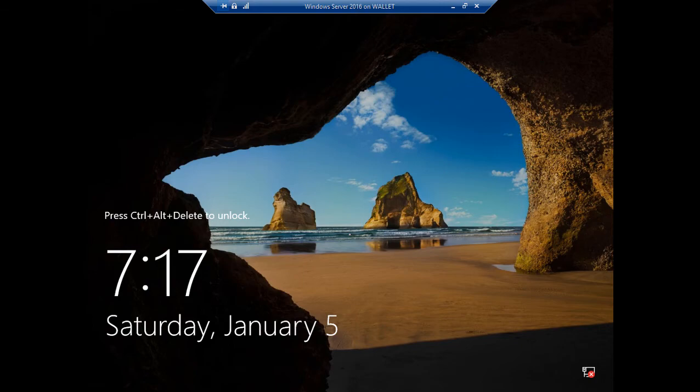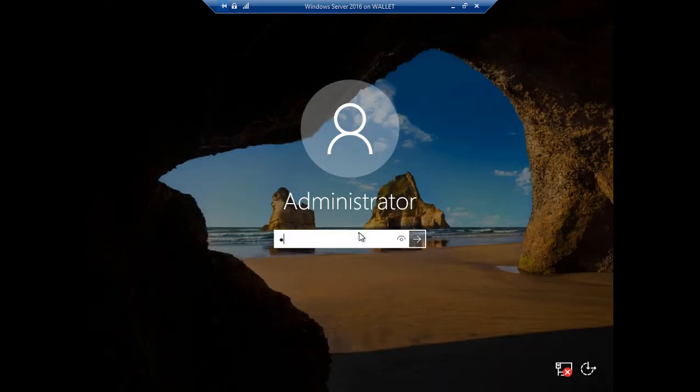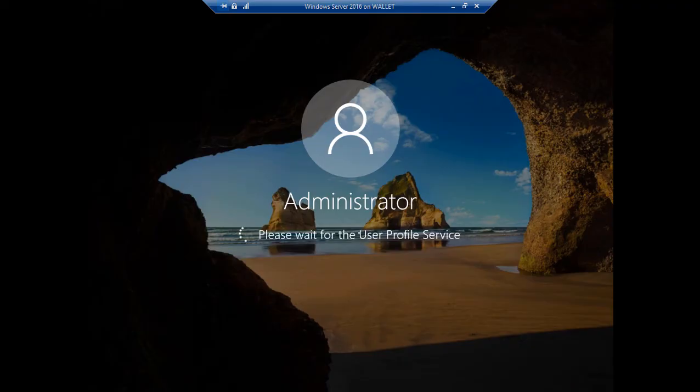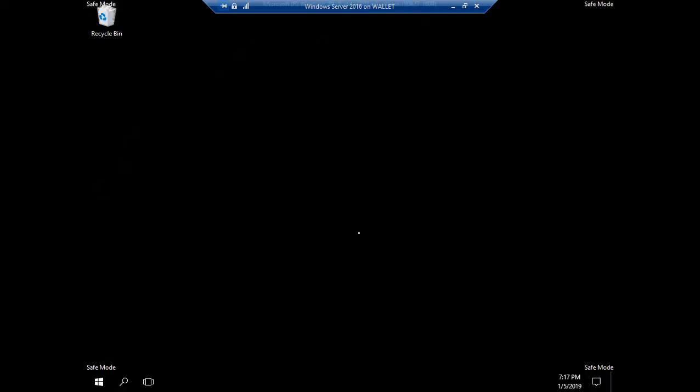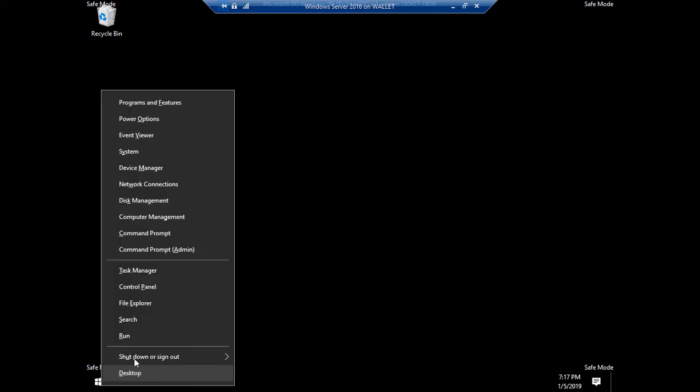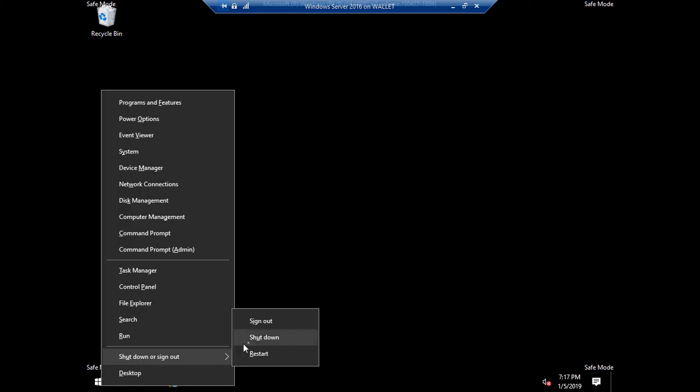All right, we have booted back up. Let's go ahead and log in. And here we are in Safe Mode, as you can see in all four corners. When we're all done making whatever changes we need to do, we can just right-click on the Start menu and choose to Shut Down.